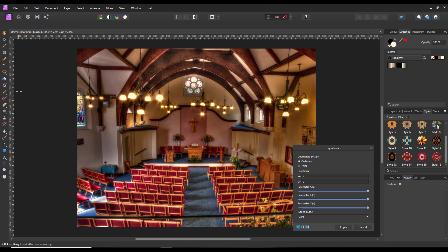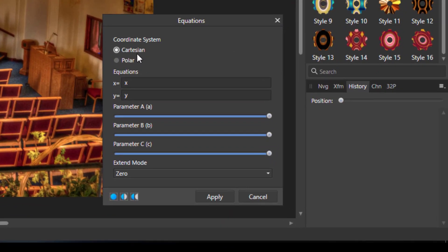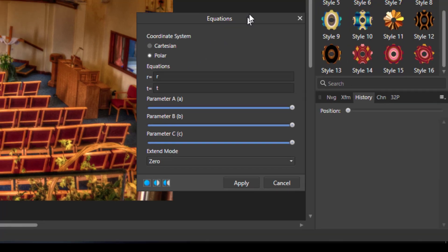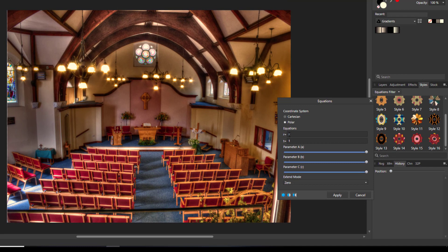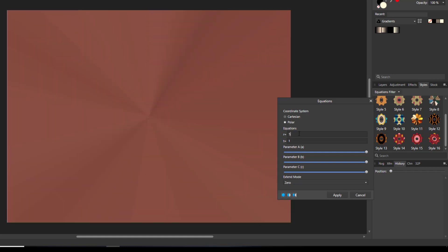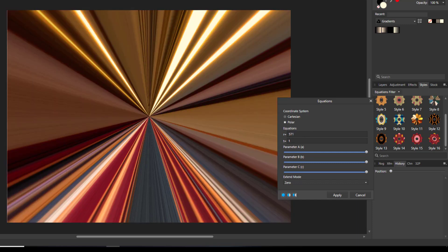Come to Filters, then down to Distort — the equation filter is the last one in the menu. When it opens up it will be by default on the Cartesian option, which I think is where you really need to know your equations and mathematics. If you go to Polar, it changes from x and y to r and t. What I've found is: if you put three numbers in the r field it gets rid of the r — I'm going to go with 5, 7, 1 — and that gives you that streaking effect coming out from the middle.